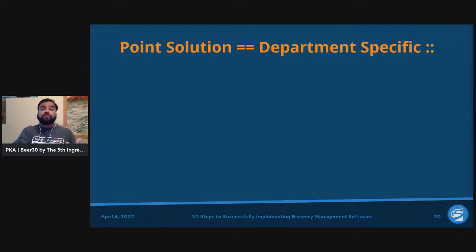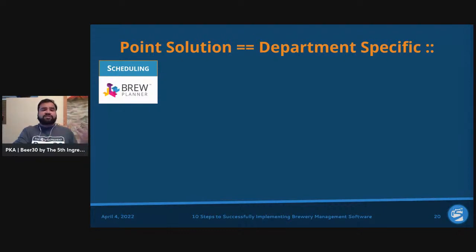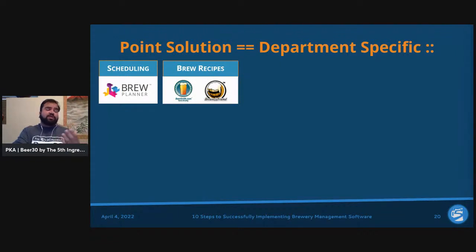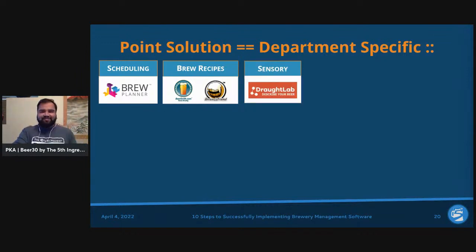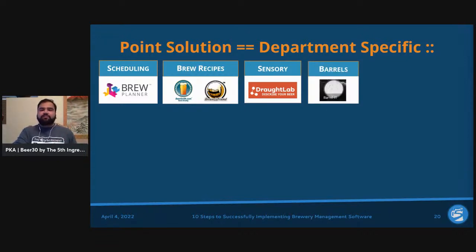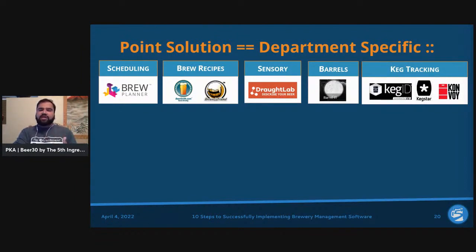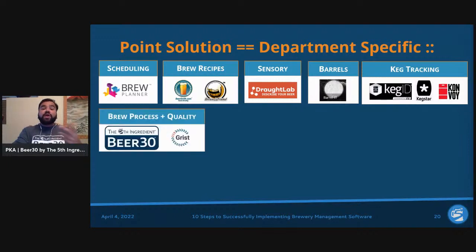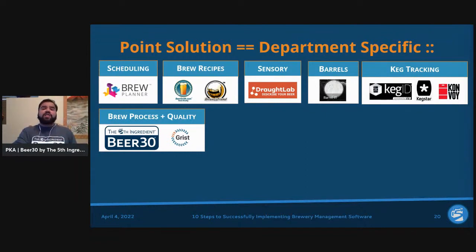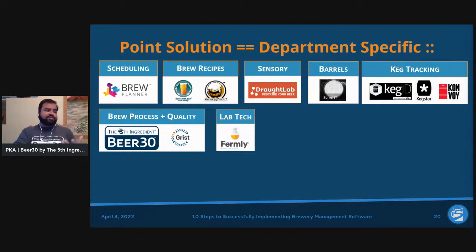Examples of point solutions include: scheduling — Brew Planner is a great example; brew recipes — BeerSmith or Brewer's Friend; sensory — Draft Lab; barrel tracking — Barrel It; keg tracking — Keg ID by Hillbrand, Keg Star, Convoy. For brew process and quality, Beer 30 is very modular — you can use just the brewing process and lab quality side without the accounting side — similar to Grist Analytics. For lab tech and services, Firmaly does lab testing for you.